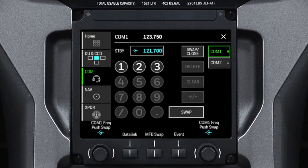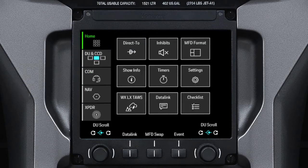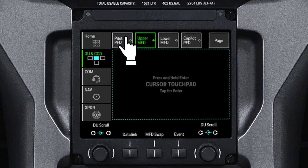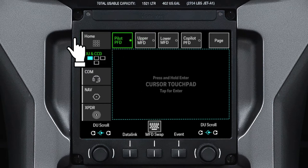When the Home Quick Access button is selected, up to nine primary format buttons are shown on the TSC when the checklist and Datalink options are installed. Pushing the DU and CCD button lets you select which display you want the cursor on, and also provides cursor control using a cursor touchpad.